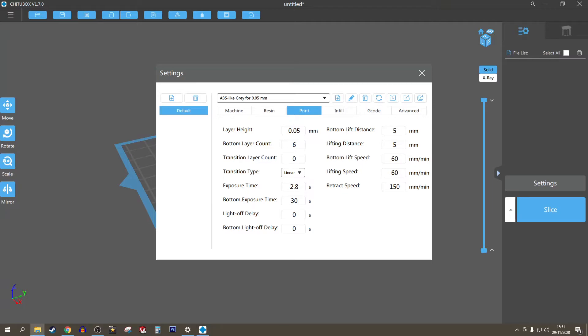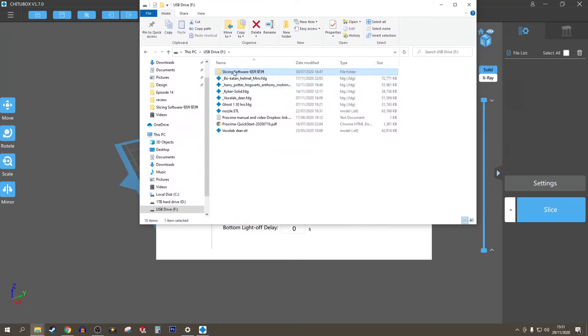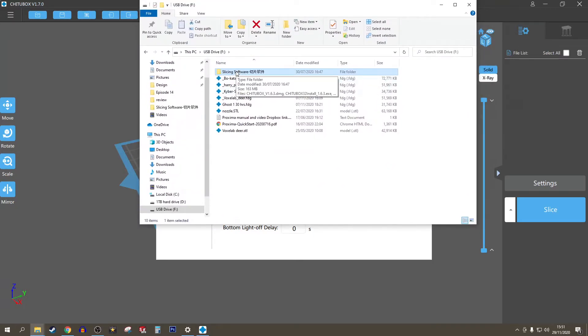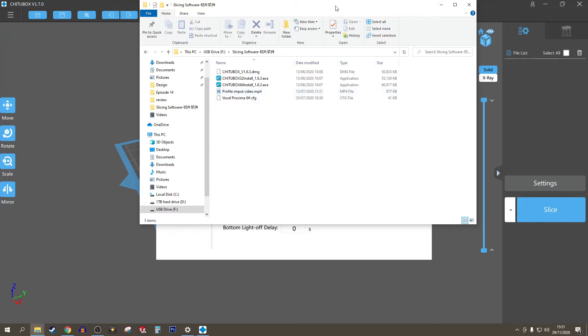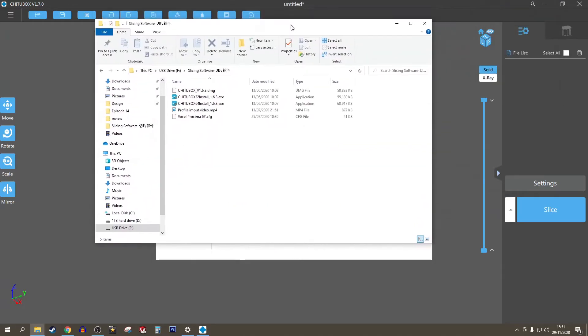As you can see here, I had a folder called slicing software and in there was the Voxelab Proxima.cfg file as well as a quick video on how to import it. But I'm going to show you as well how to import it.